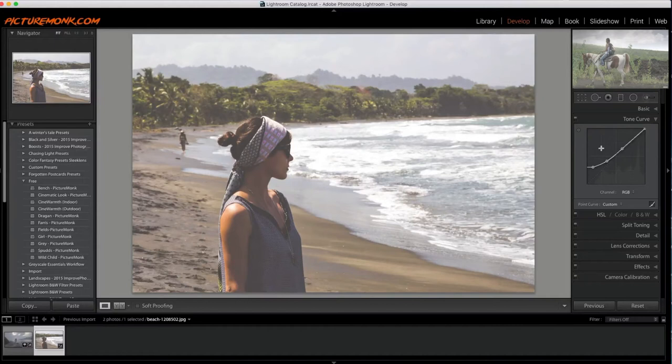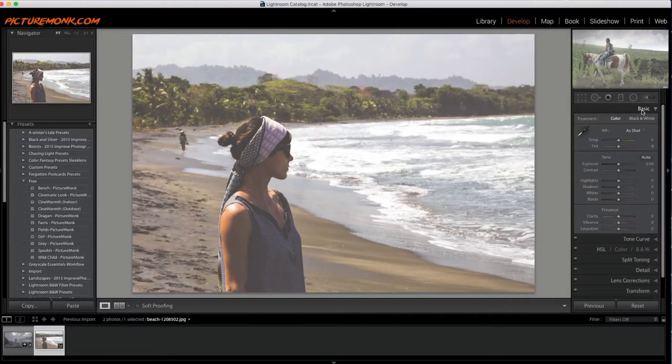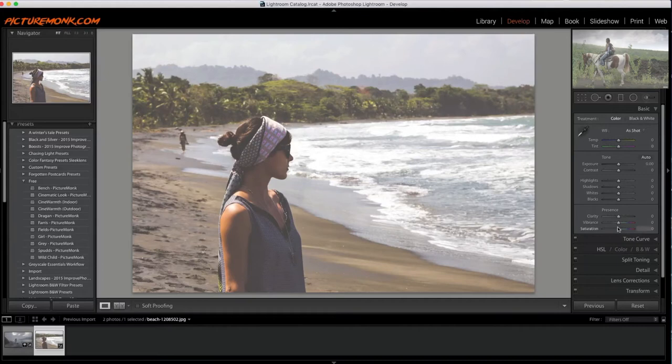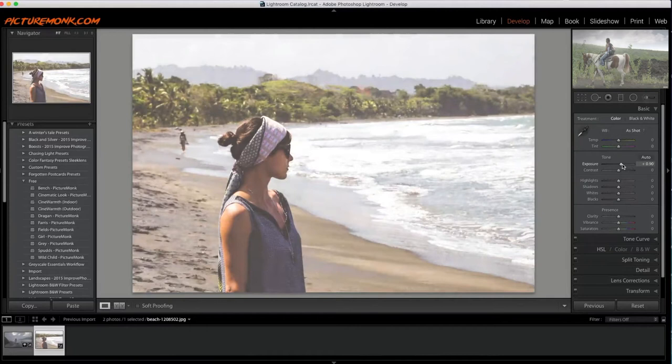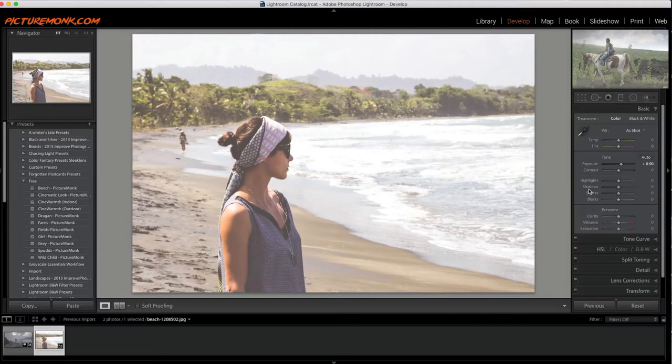So now we need to go to the basic module. This one is going to be sort of an easy one because it only requires basically two modules. So I'm going to bump the exposure up just a little bit and what that does is obviously increase the whites here. So I'm going to take the whites down, maybe right there.